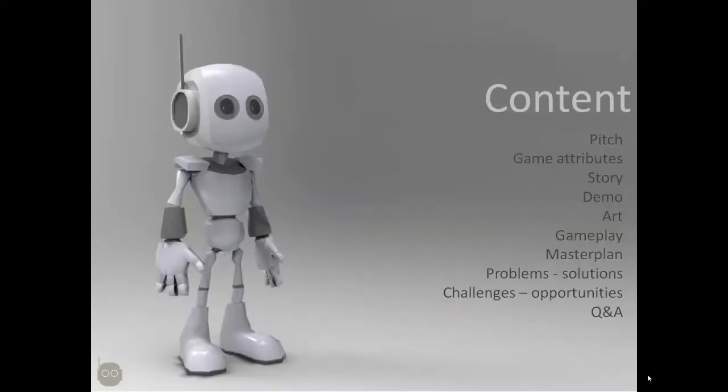In this presentation I will give you the pitch of our game along with the attributes. I'm going to tell the story of our game, then I'm going to show you the demo. I'm going to tell a bit more about the art and gameplay and the master plan regarding the problems and solutions and challenges and opportunities we faced during the making of this game.